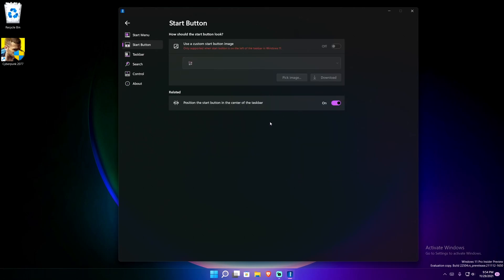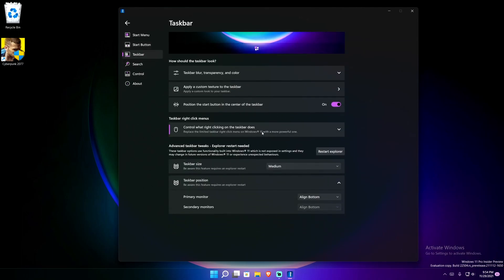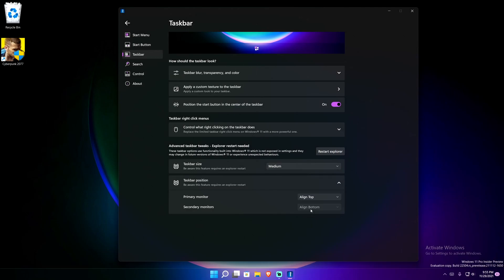I personally like the normal Windows start menu centered because I have a really big monitor, so I'll leave it like that. Next is the taskbar section, where there are a bunch of customizations you can do — little things that Microsoft should have done. One part you're probably eyeing is taskbar position, which allows you to align the taskbar — something you cannot do freely in Windows 11. You can align it to the top or to the bottom.